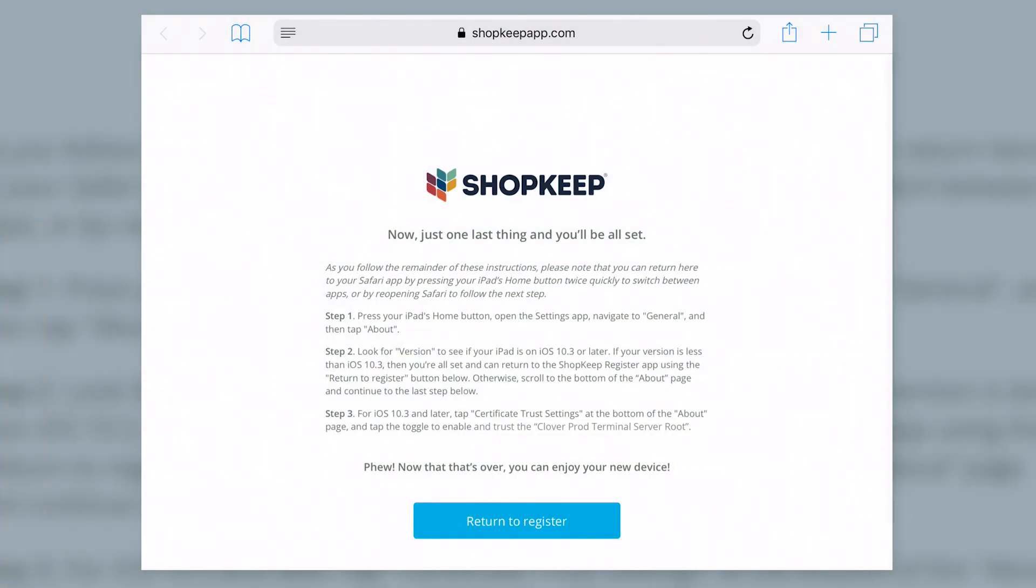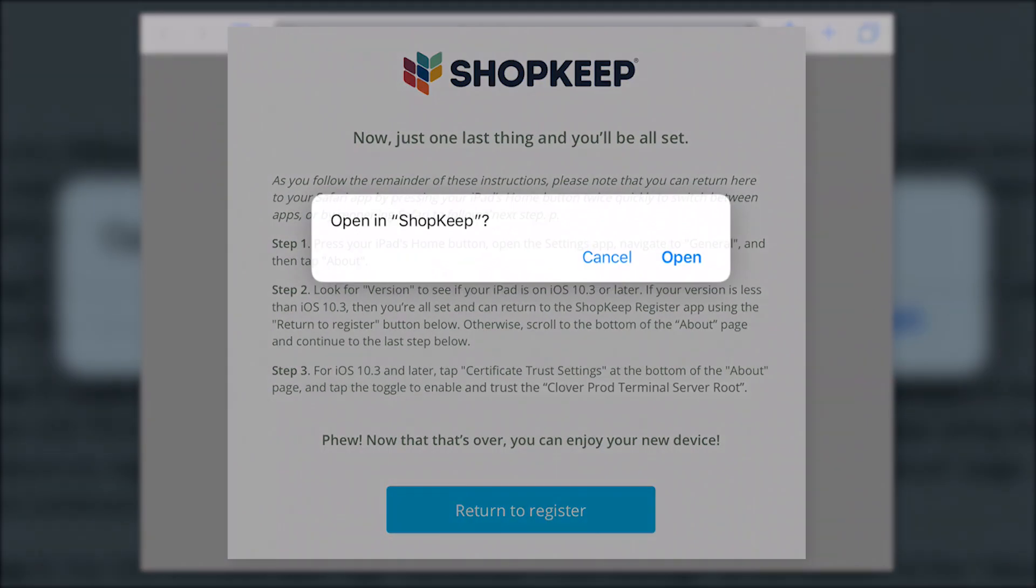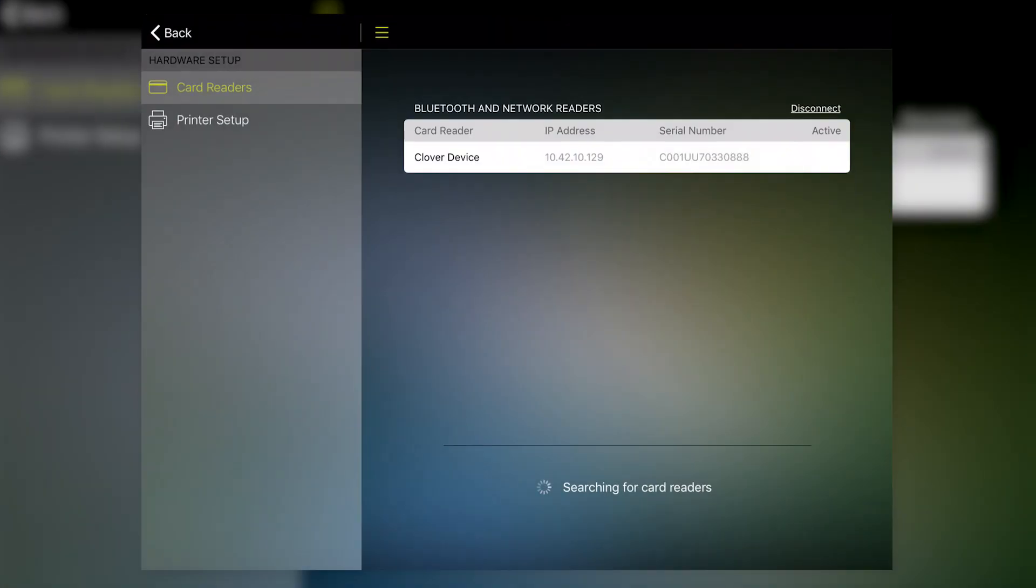Now, read and follow the instructions displayed on screen. After completing all the steps, tap Return to Register. And select Open to go back to the ShopKeep app.